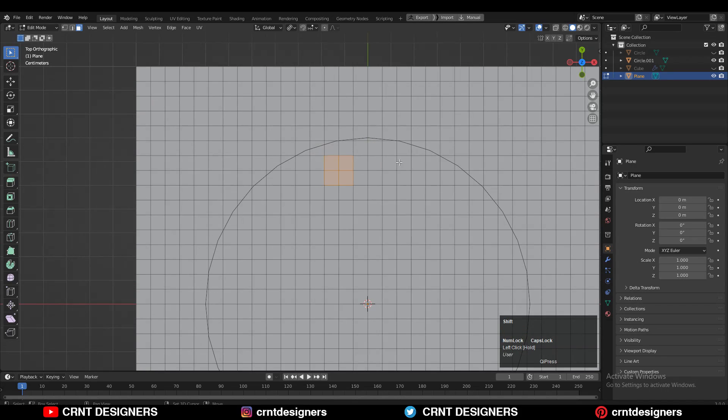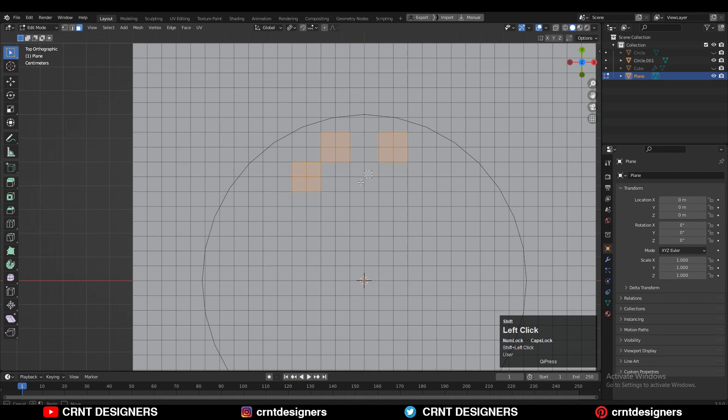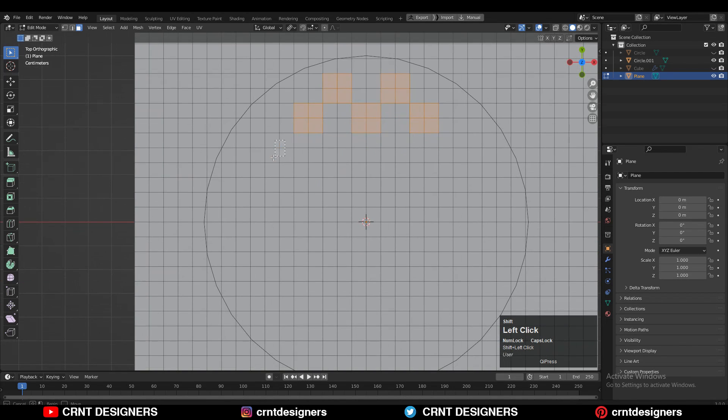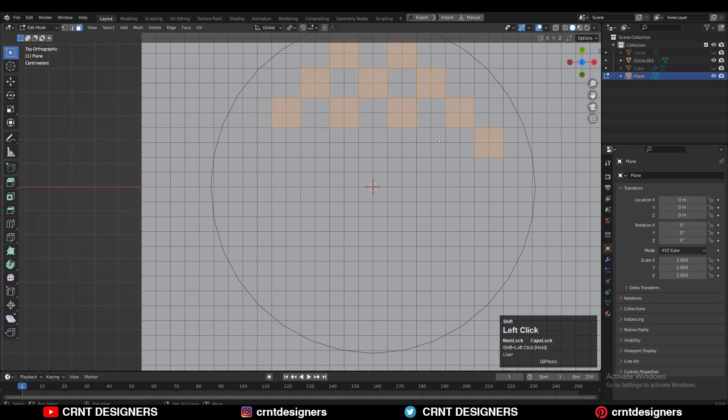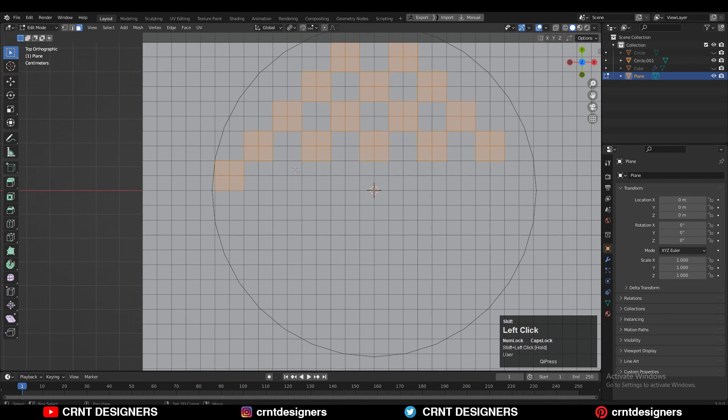Then you need to select the faces like this. You need to select the faces in an alternate way and create that checkerboard pattern like this.